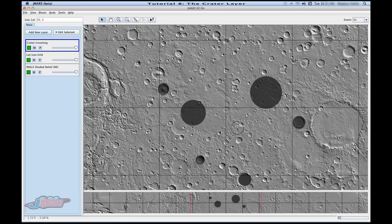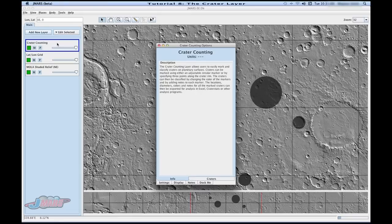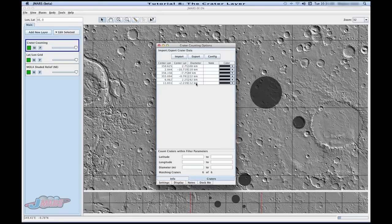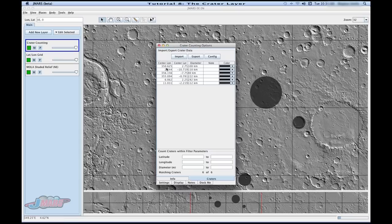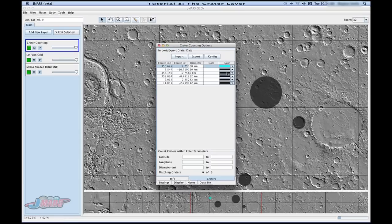And we're going to go into our layer by double clicking. And if you go to craters, you'll see here that you can see all of the different craters that I've drawn. And if you want to change your color, you can.